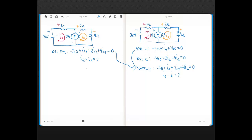Solving for I1 and I2, I1 comes out to 2 and 4/7 amps, and I2 comes out to 4 and 4/7 amps — two more than I1, which is consistent with the constraint equation I2 minus I1 equals 2.